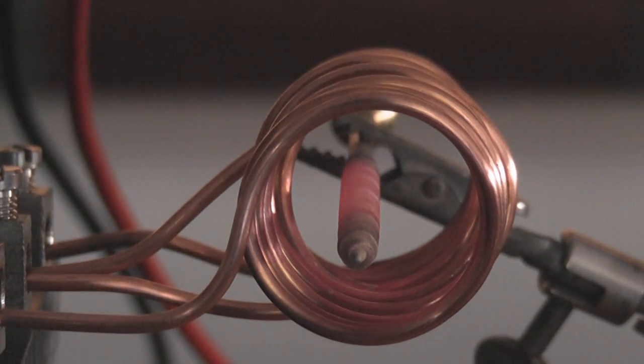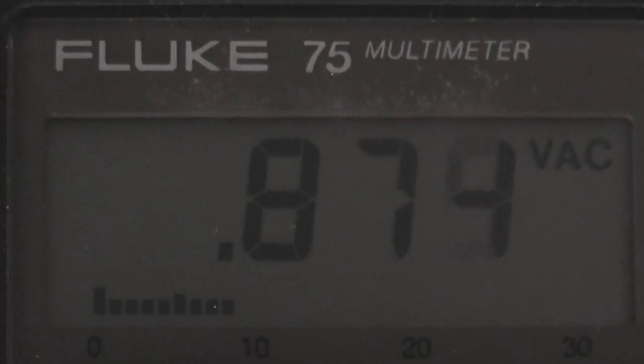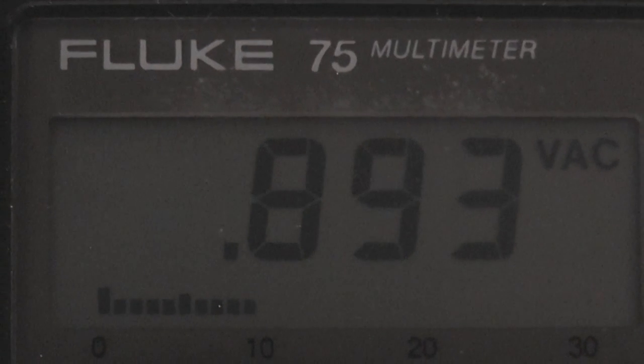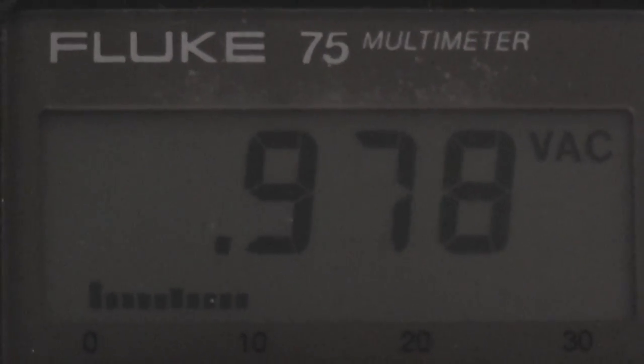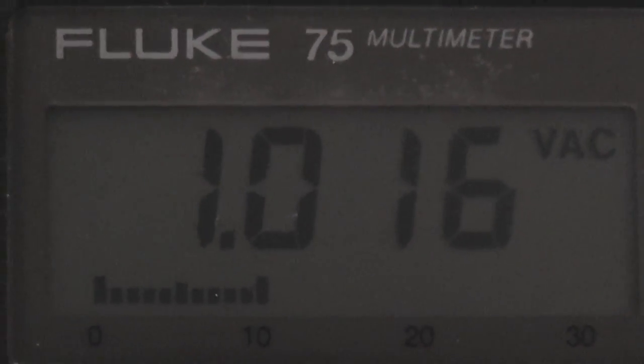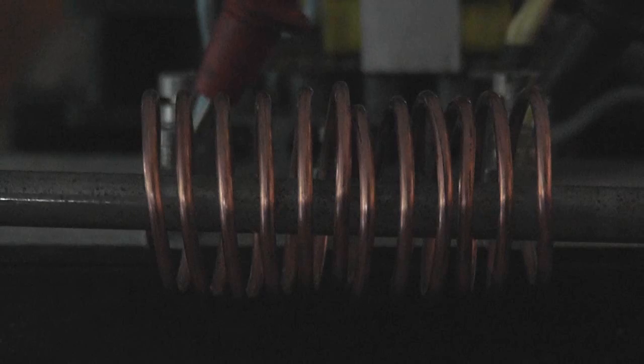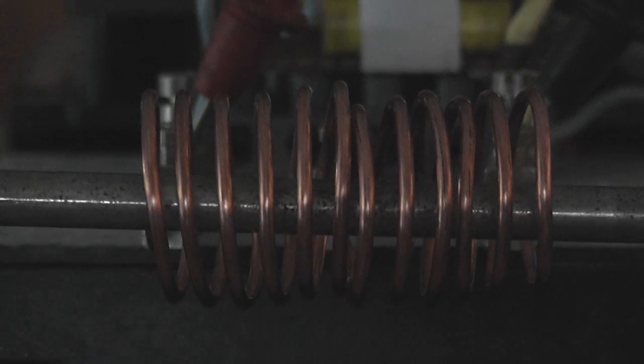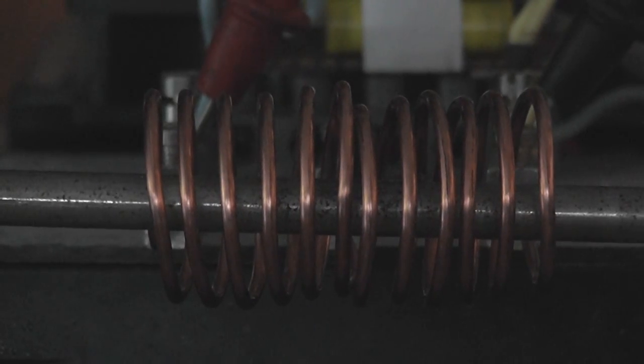It gets hot pretty quick. The voltage across the coil is about 0.9 volts. Let's see how we go here. This is a 6mm diameter wire.